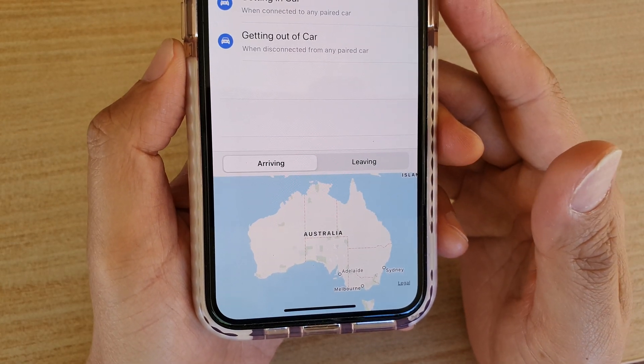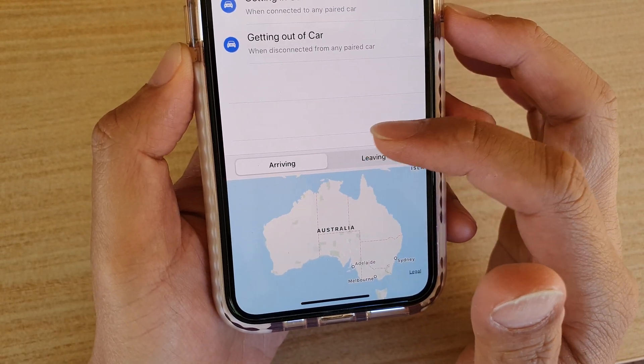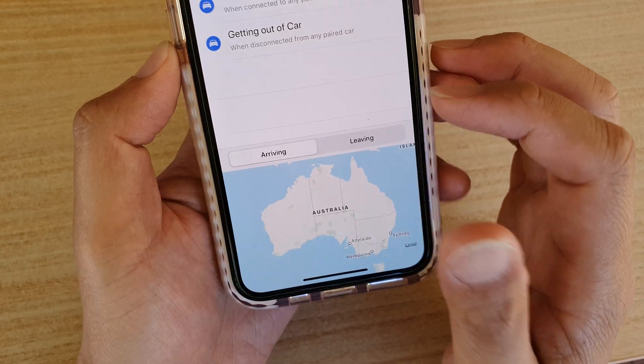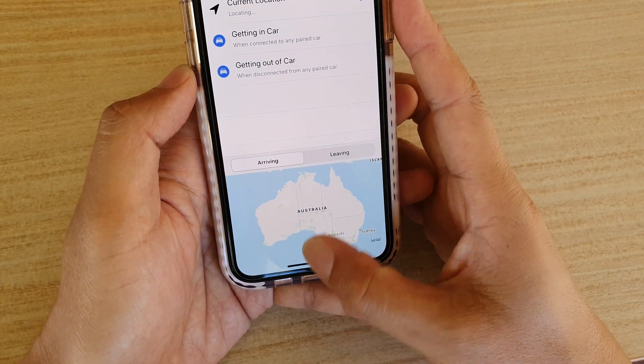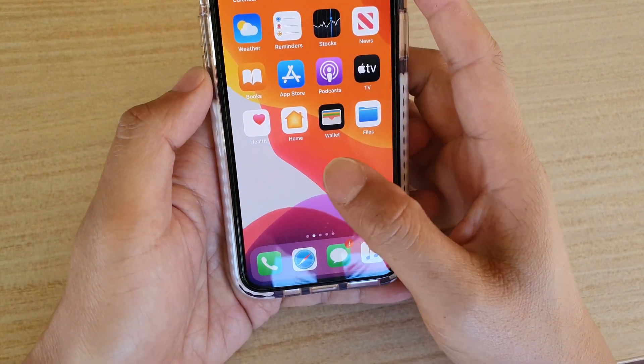How to set your reminder to trigger when you arrive at or leave a location on your iPhone 11 running iOS 13.